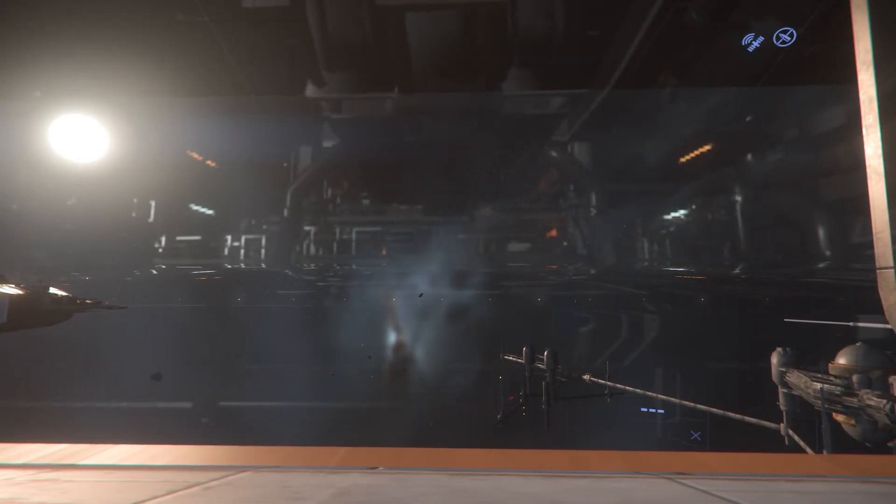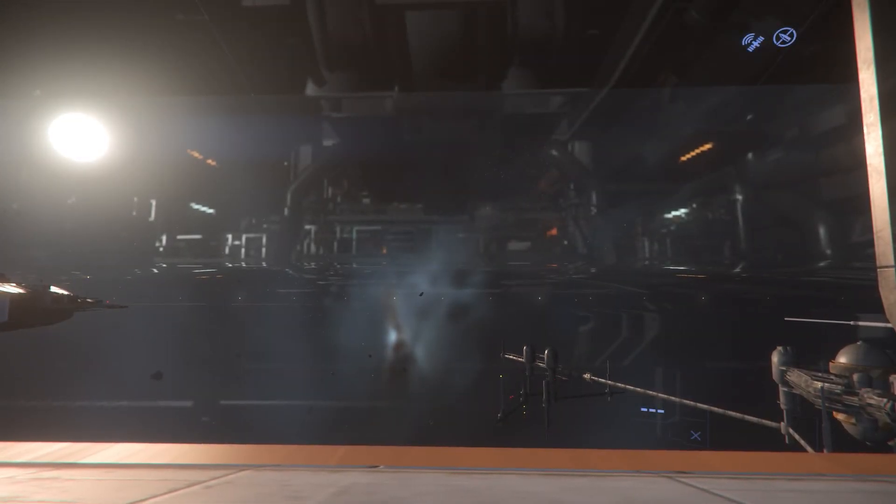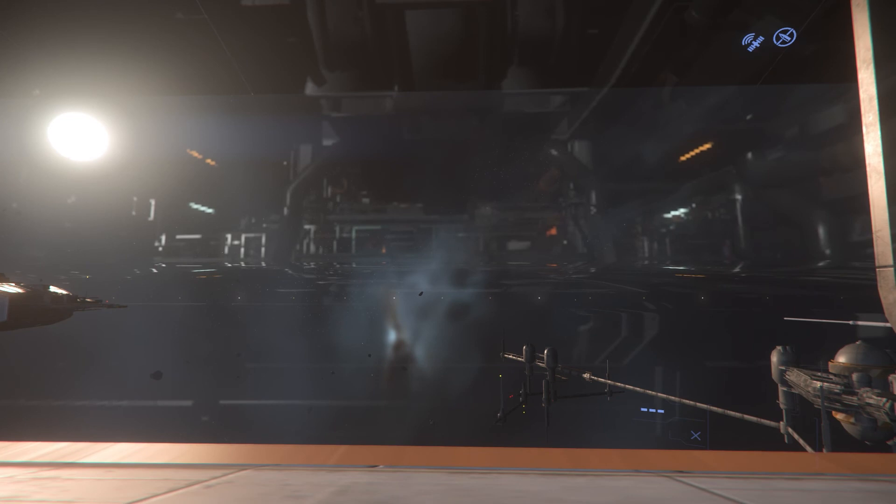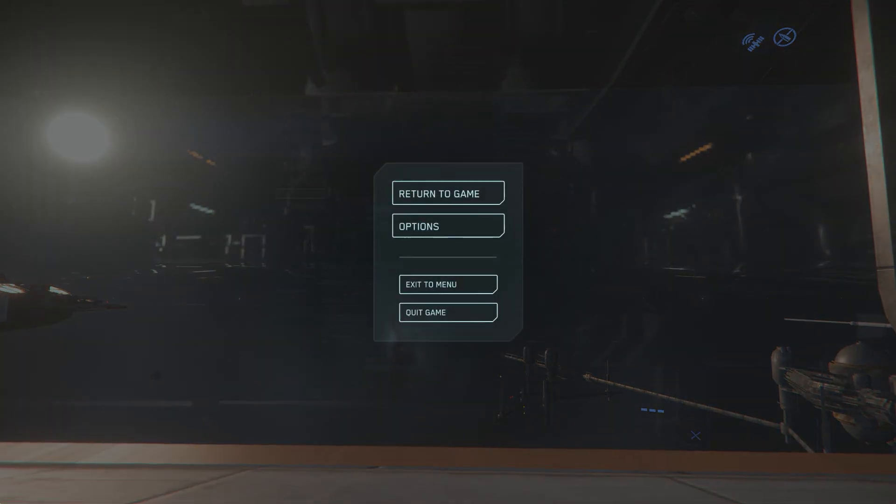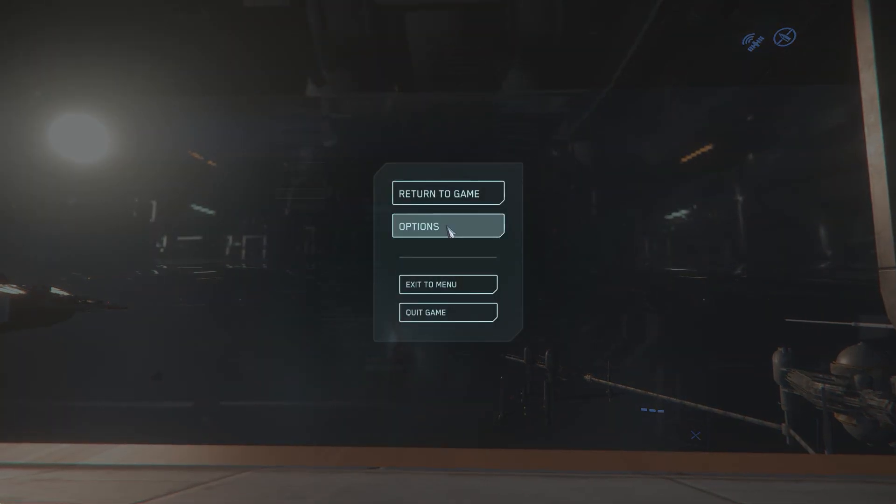Alright, this is a very quick video on how to set up the FOIP inside Star Citizen.